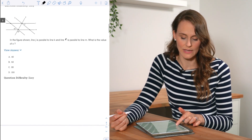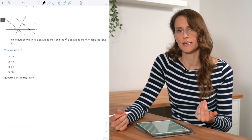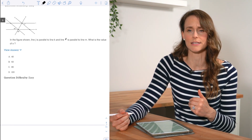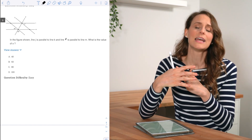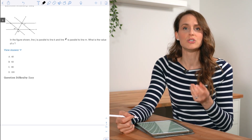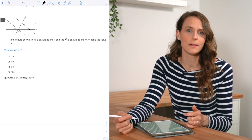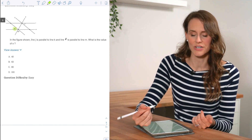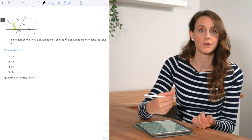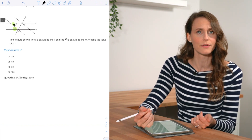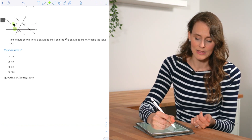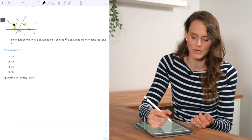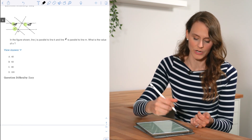For question number two, we're given a figure with two sets of parallel lines, which can confuse students because the parallel lines are intersecting. If you zoom in on one set of parallel lines at a time, you can see that if this angle is 40 degrees, the alternate interior angle is also 40 degrees. And x is the corresponding angle to that 40 degrees, so x is also 40 degrees.